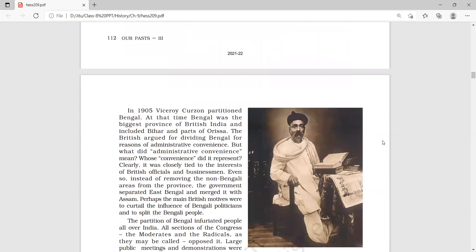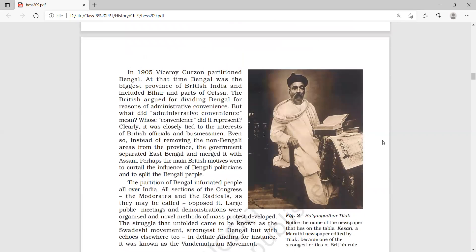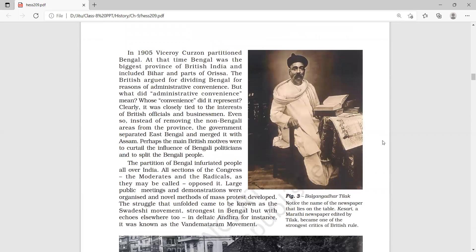Now see the picture on the right side, figure number three. On the table there is a newspaper of Kesari, a Marathi newspaper edited by Tilak.